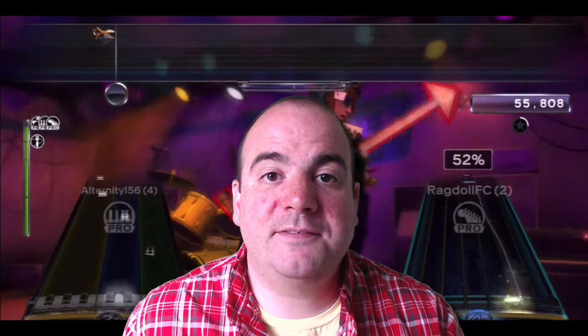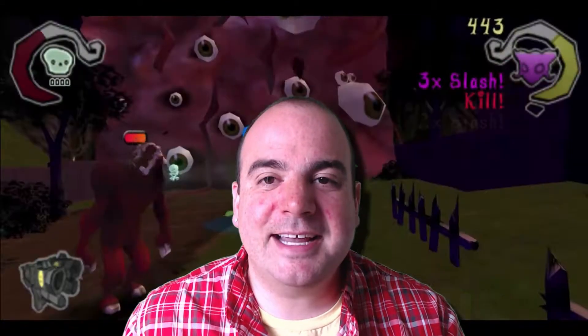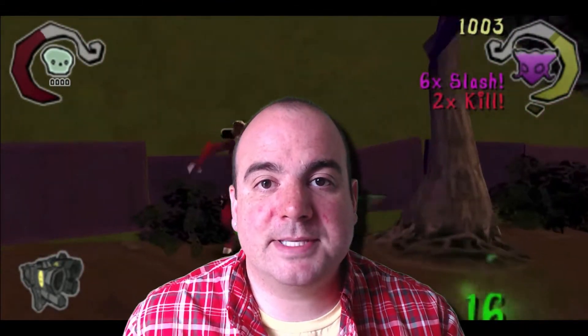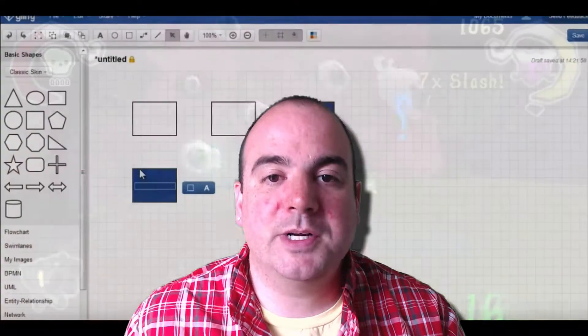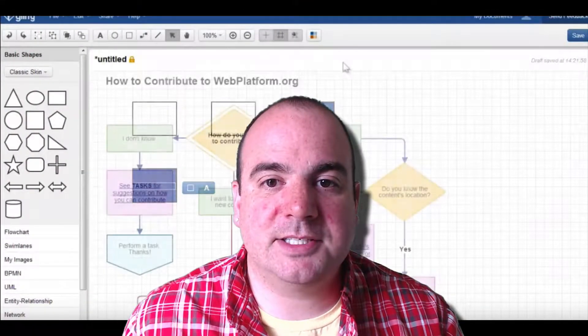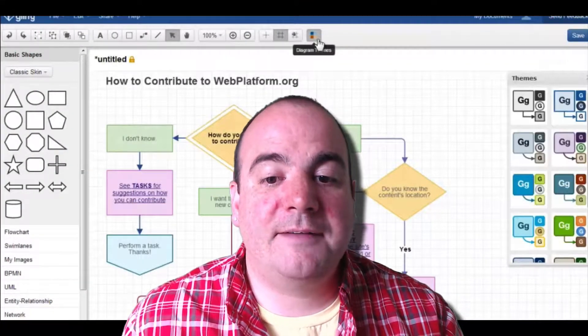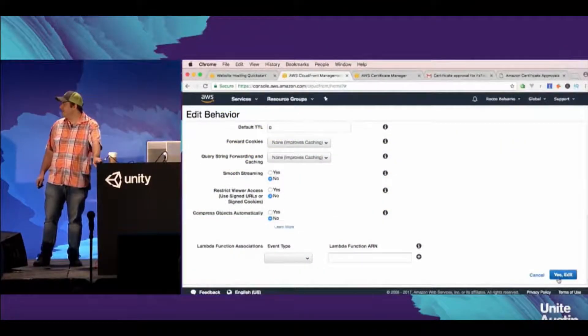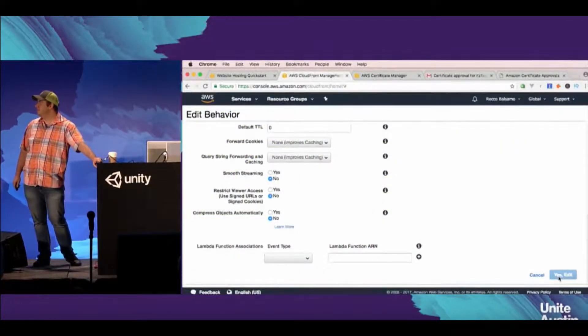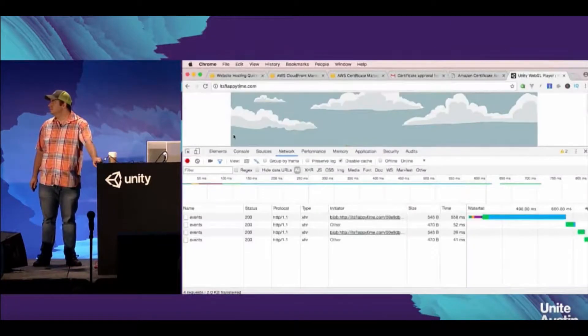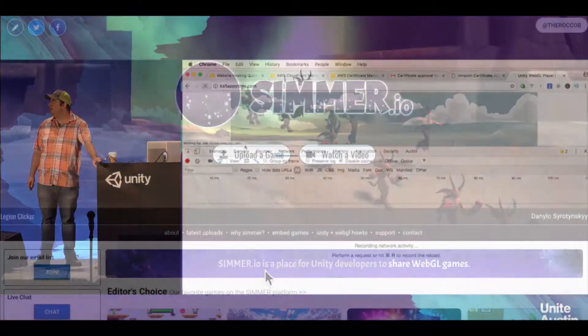I'm Rocco Balsamo and I'll be guiding you through the process. I have nearly 20 years of development experience and I've shipped over 20 commercial video games. In the second half of my career, I became a seasoned web developer, focusing on graphical applications for the web. I've spoken about WebGL at various conferences, including Unity Unite, and I currently run a site for sharing games on the web.